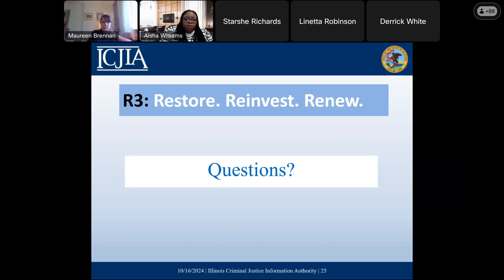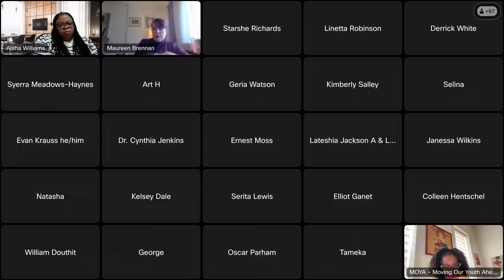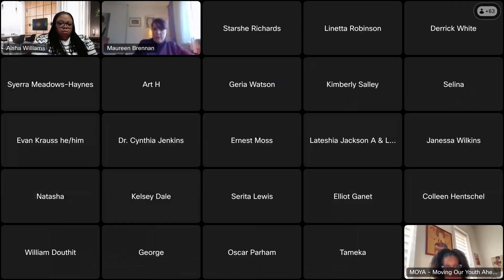That's it for questions. If you have any additional questions after you receive the follow-up email today with the templates, feel free to use that cja.r3 at illinois.gov email address and we'll respond to those specific questions. Thank you very much for joining us today and hopefully we'll see you tomorrow when we talk about subcontracts.